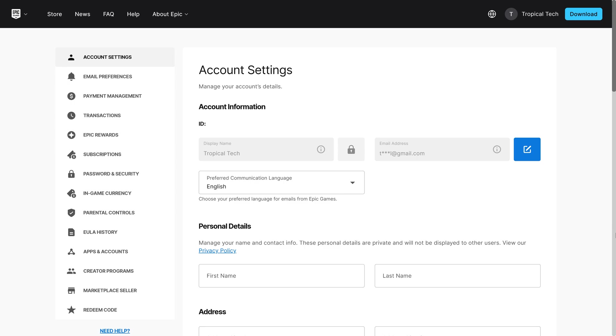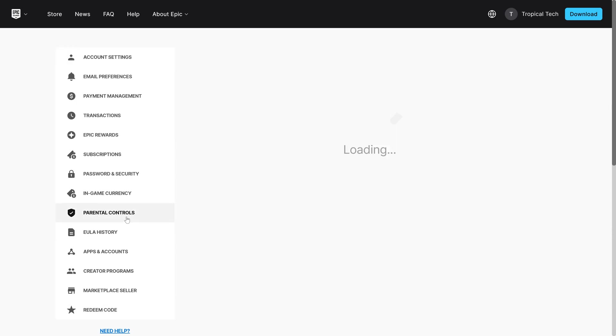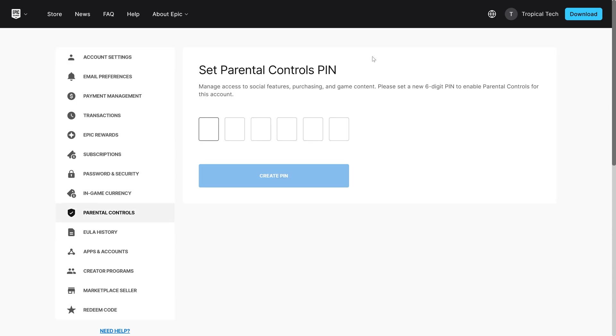All you need to check on here is within the parental controls tab, make sure there aren't any set on your profile. It will ask you to set a pin if there's not any so you can move on if this is the case.